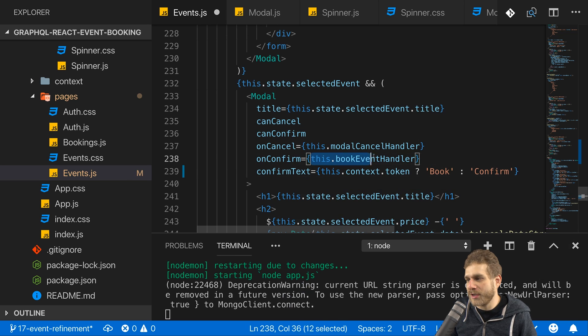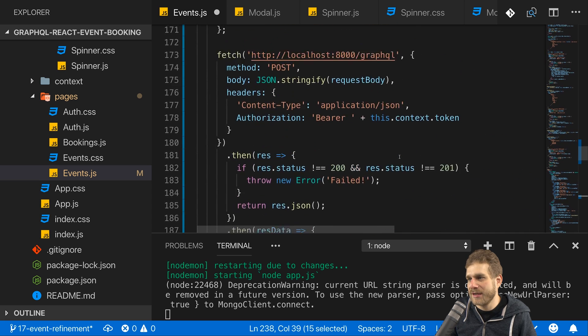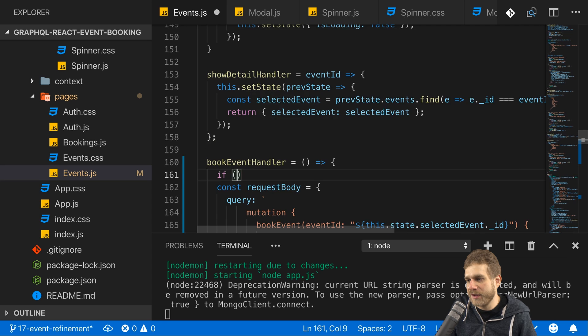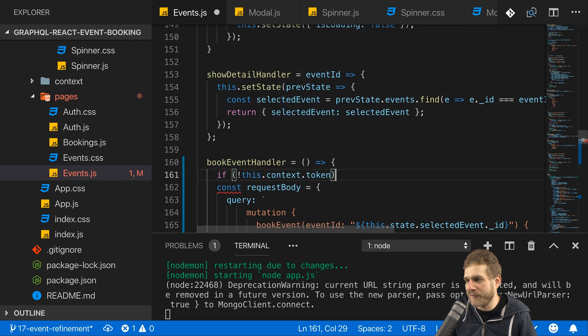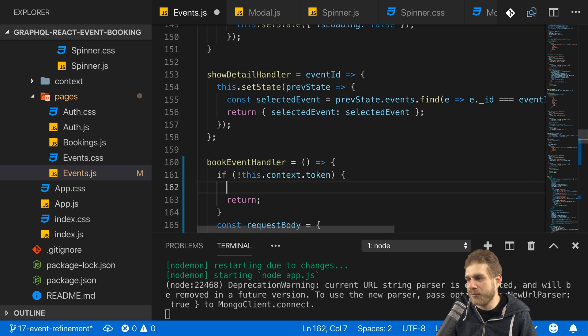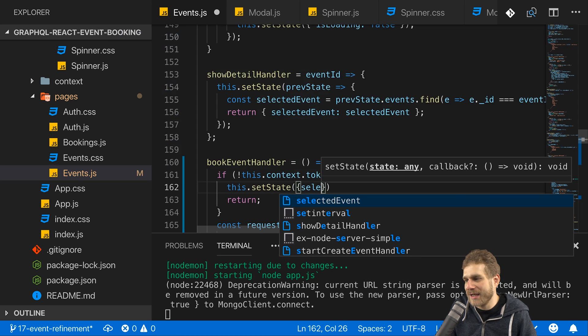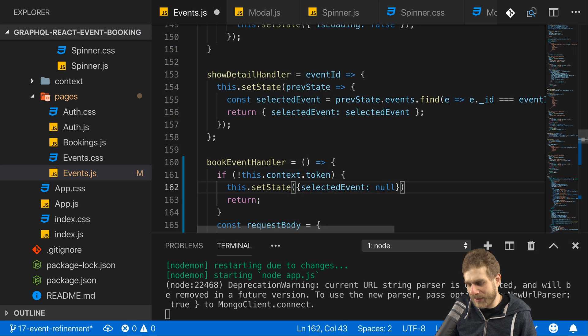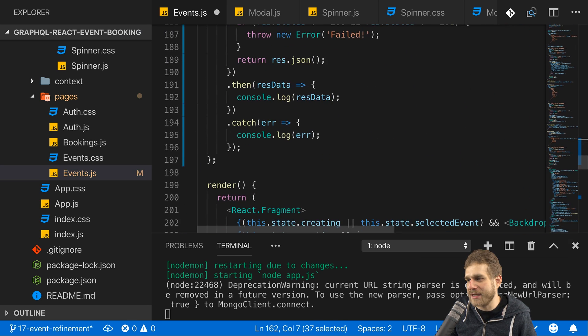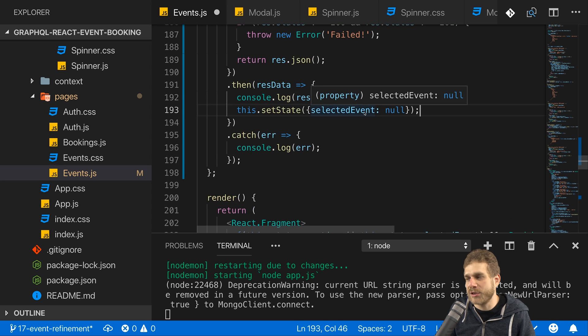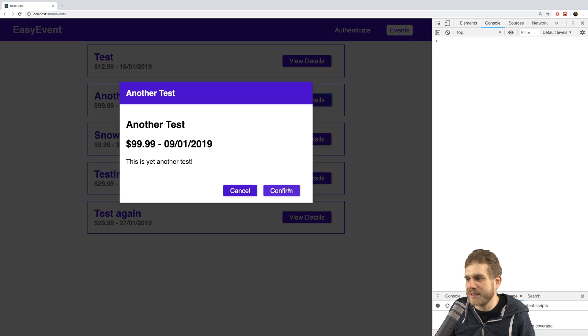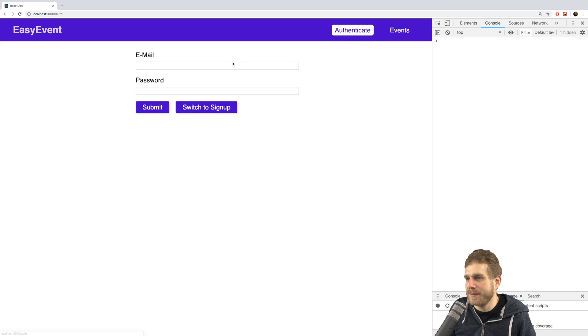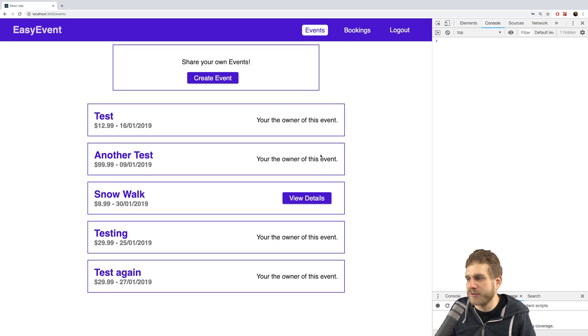Now in on confirm, the book event handler is executed, but in there I will basically not do anything if I'm not logged in. So if not this context token, if I don't have a token, then I will return here. The one thing I will do though is I will call set state and set selected event to null. By the way, that is also something I want to do when I'm done making my request to book an event because that will close the modal. So now with that, let's reload here, view details and click confirm, nothing happens. Let's now log in and wait for this to reload.